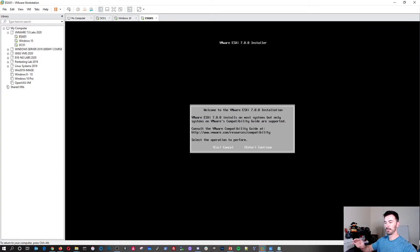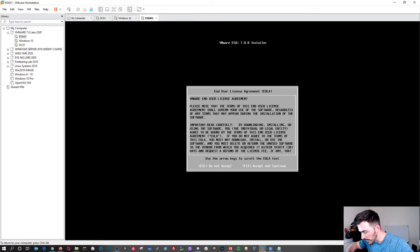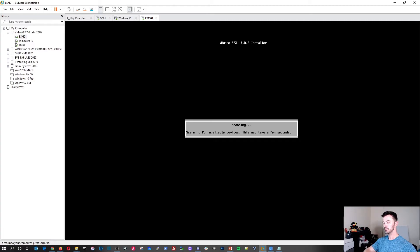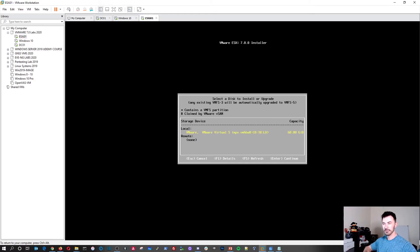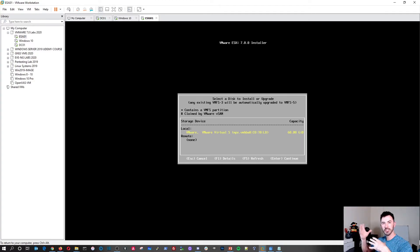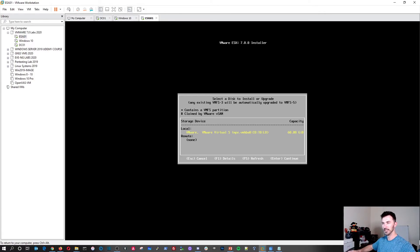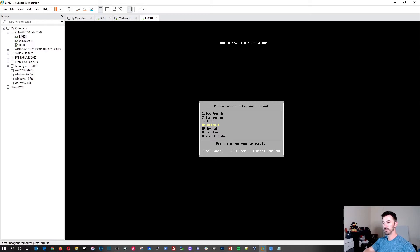The ESXi installer is up — it says 'Welcome to the VMware ESXi 7 installation.' I hit Enter to continue, then F11 to accept the license. Now we see the local drive we created in VMware Workstation. On a physical server you might have a RAID or SAN/NAS storage, but here we're connecting everything locally with no vSAN. I hit Enter to select the drive and Enter again for US keyboard layout.